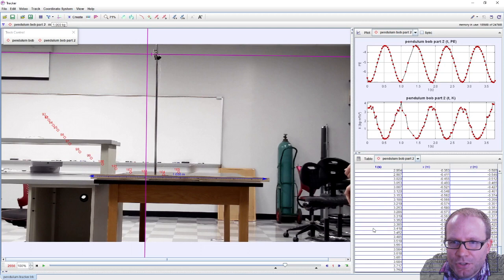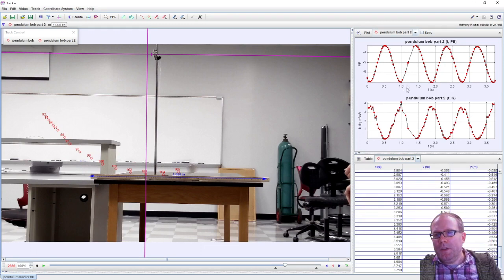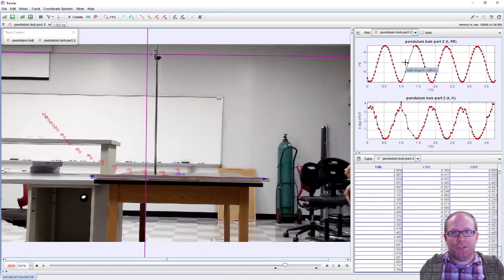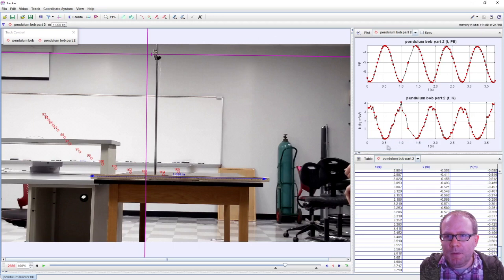And what you notice is that they're going opposite of each other, just like we saw in Algodoo, where a minimum in the kinetic energy is a maximum of the potential energy, minimum in the potential energy, maximum in the kinetic energy, and they go opposite of each other.